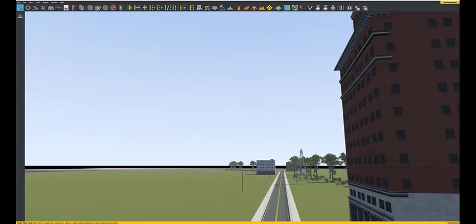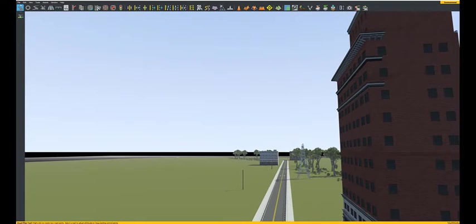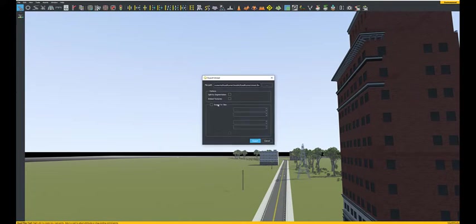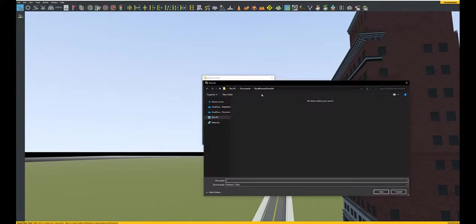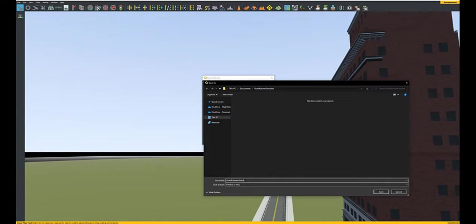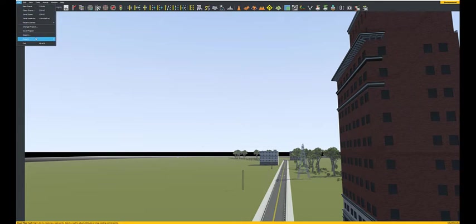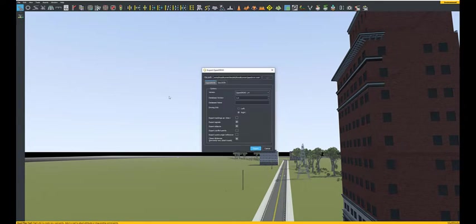Once you are happy with the scene you have created, we move to step 2 where we export the generated scene into a FilmBox file to import the file into Unreal Engine and an OpenDRIVE file to import the file into MATLAB and Simulink.